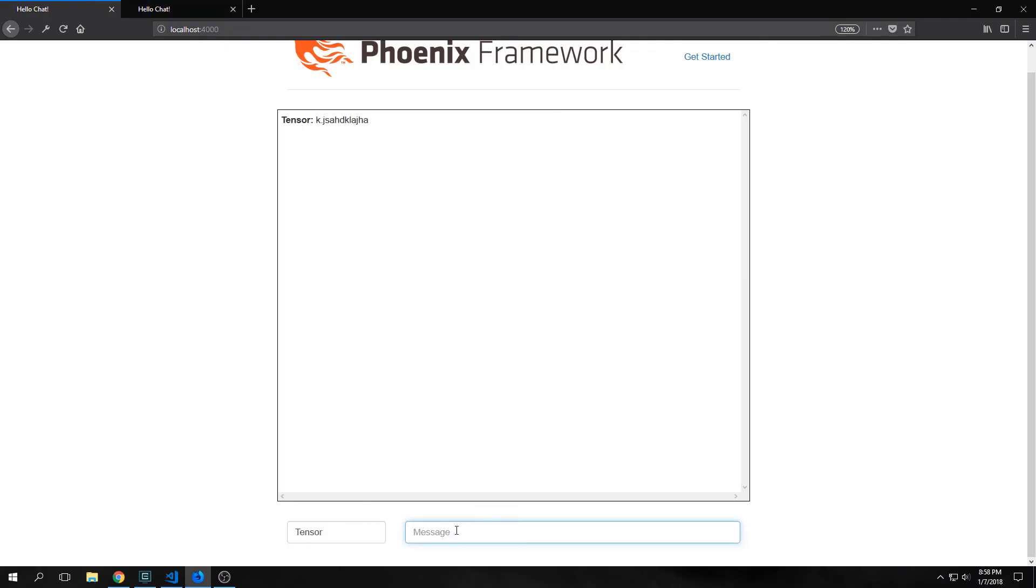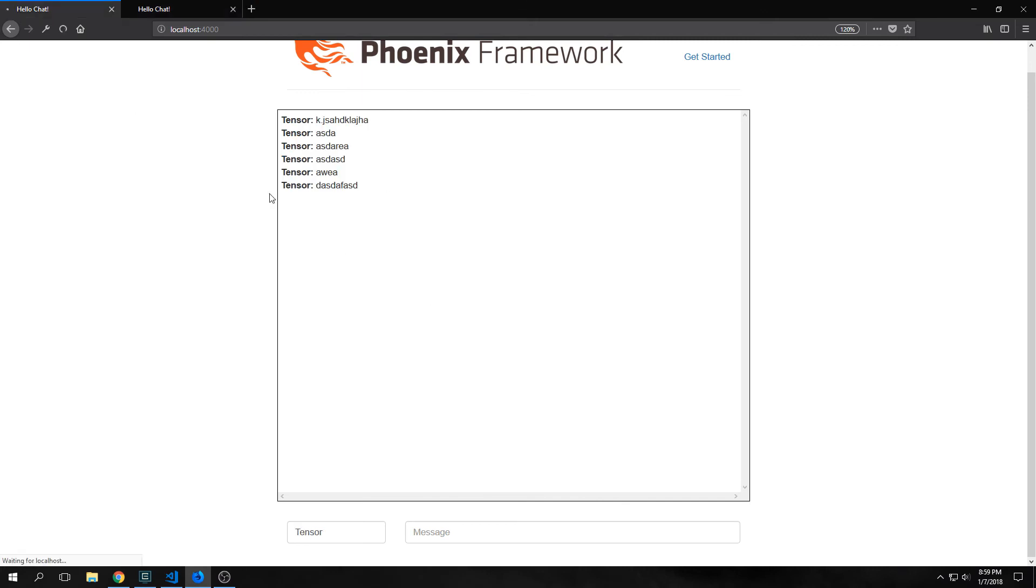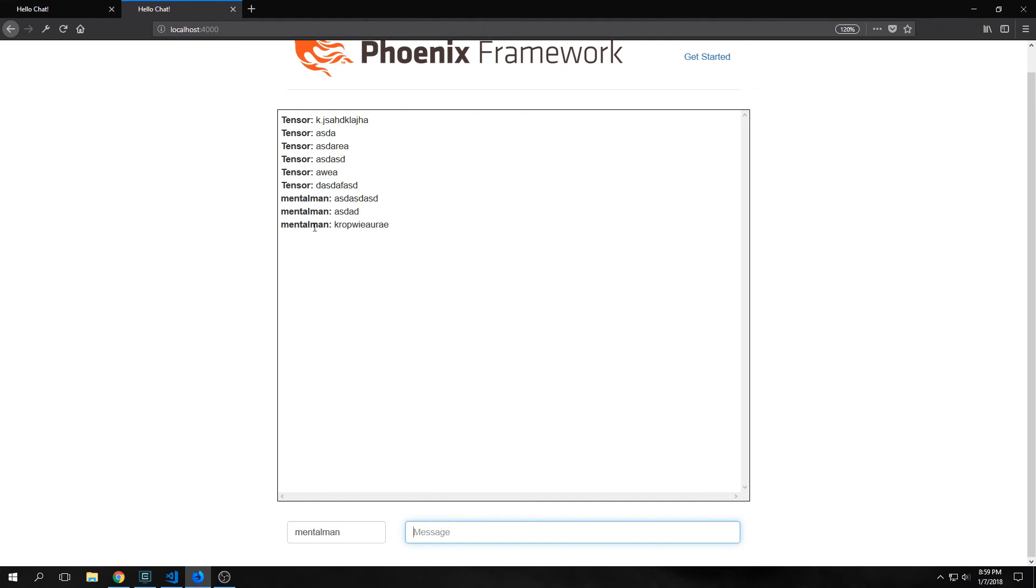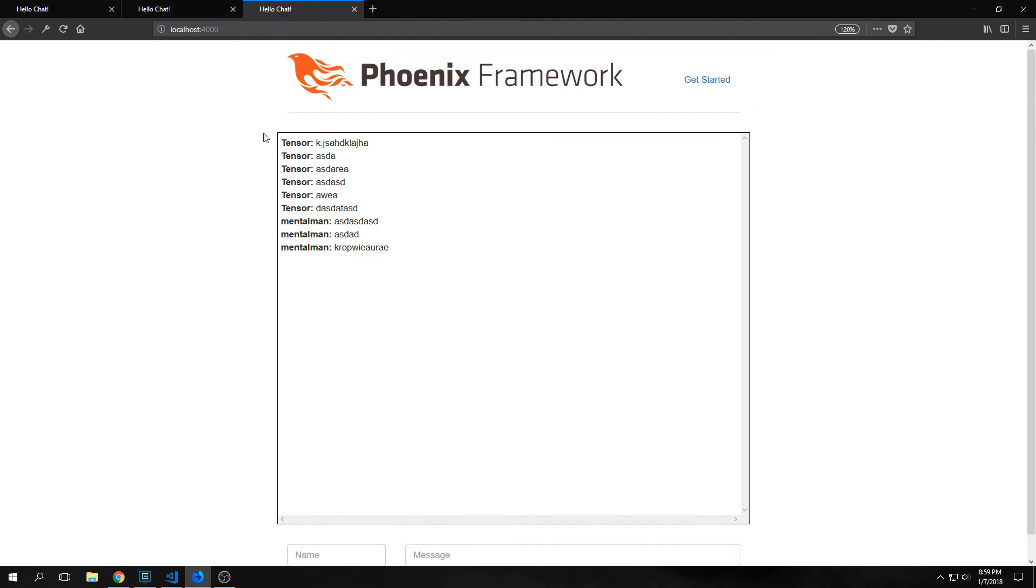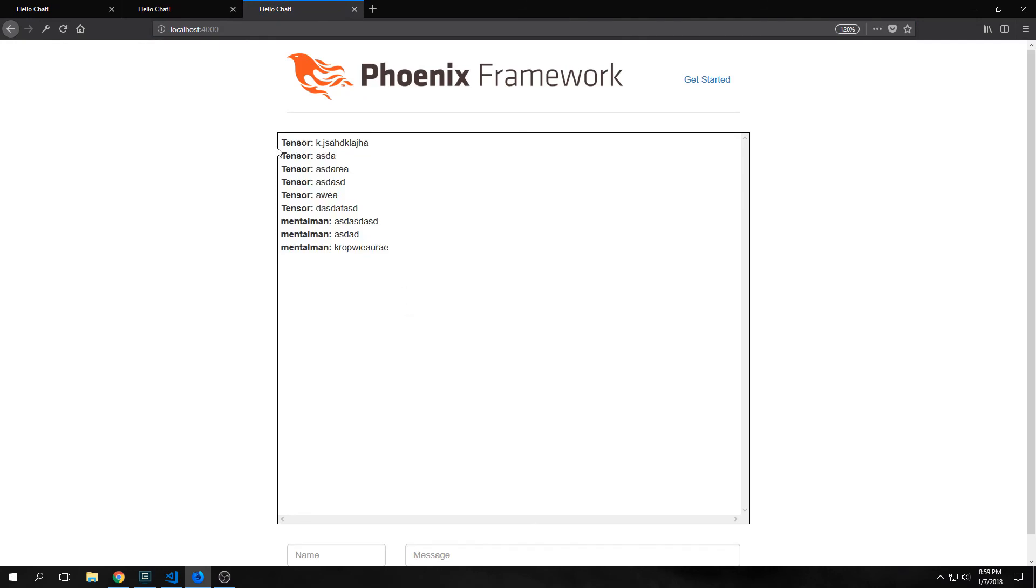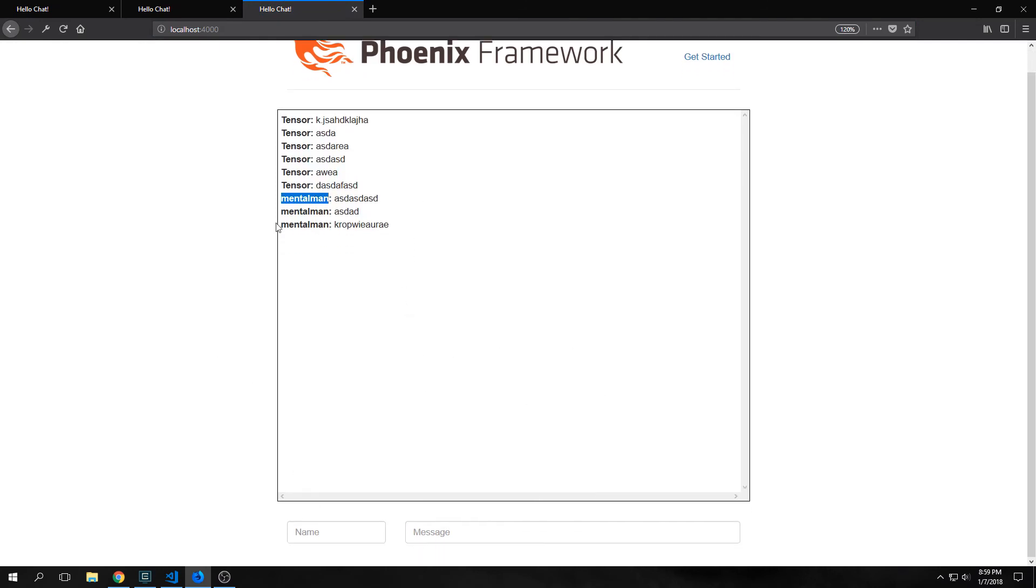We can rerun our server and open it up. And I'm just going to throw in a bunch of different random messages. And if I reload the page for metalman you'll see that all the tensor messages persist. And if I do the same for tensor all the tensor messages persist as well. And I'll put in a bunch of random messages for metal man. And then I'll open up another window. And you'll see here that now we have the entire conversation between tensor and metal man inside of this new window.